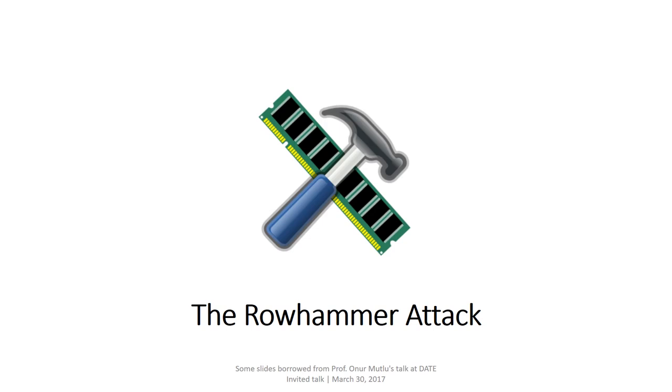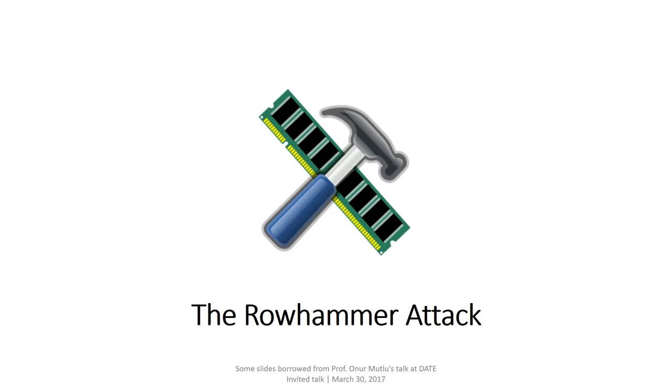There have been many countermeasures that have been developed in the recent past to prevent this attack. A lot of these slides are actually borrowed from Professor Onur Mutlu's talk at DATE in 2017. Before we go into what Rowhammer means, we'd like a small background about DRAMs.